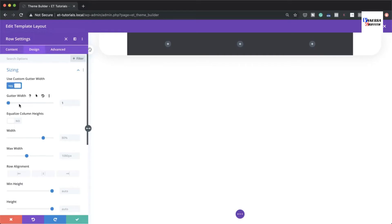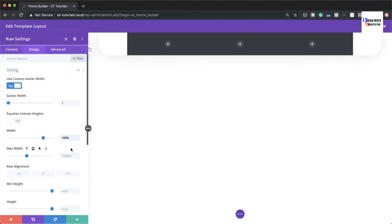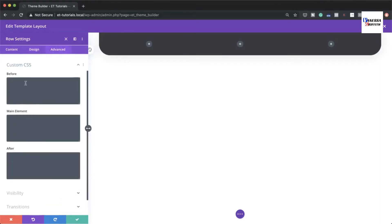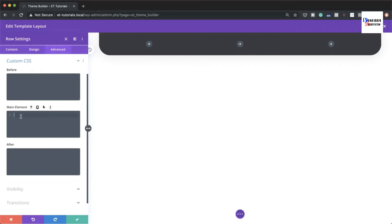Go to Design > Sizing and activate the custom gutter width, set it to 1 to remove spacing between columns. Set width and maximum width both to 100%. To make columns appear side by side, add a CSS snippet to the Main Element under Advanced > Custom CSS, then save.